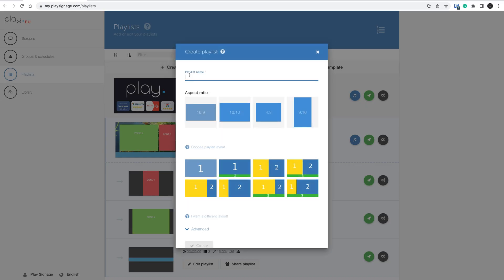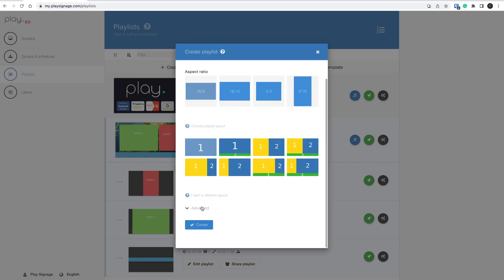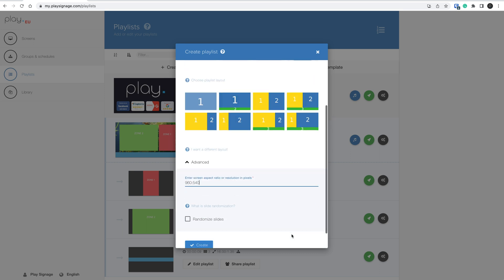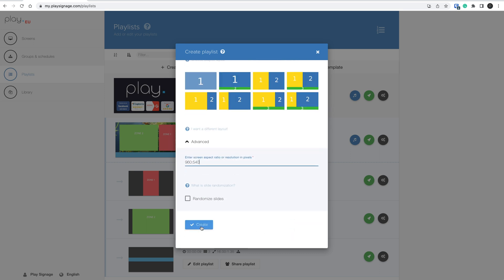Finally, I will create the playlist for the right lower. Set the resolution to 960x540. Then click Create.